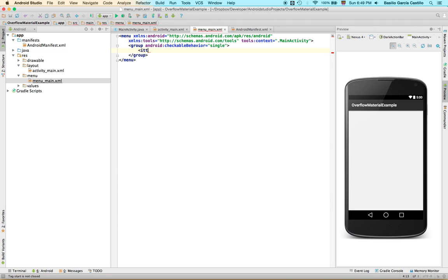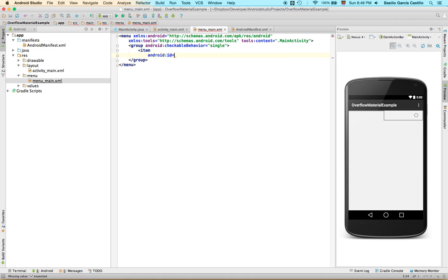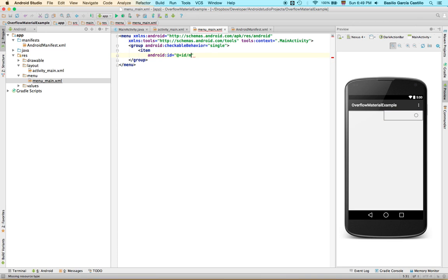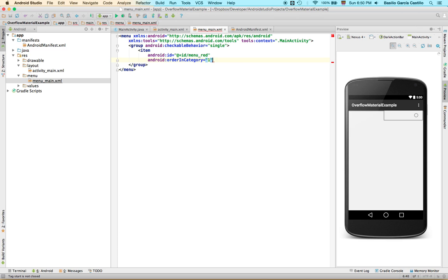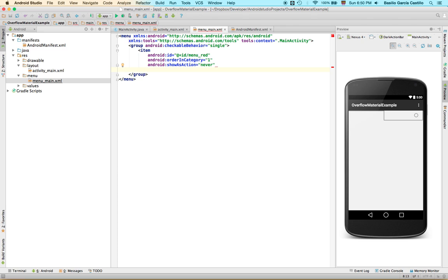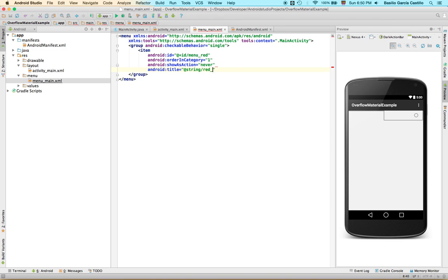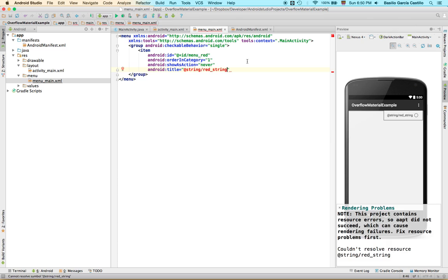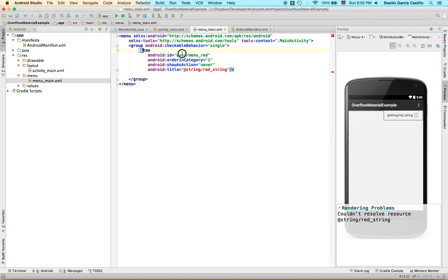And we're going to define the item. First Android ID equals, this is going to be the ID plus ID menu red. Our app is basically just going to change the action bar color depending on what we click in. Really simple. Android order in category is going to be number one. This is going to be a first element. Android show as action, we're going to say never because we don't want it to be like a button. And Android title, it's going to be, we're going to define a string in a moment. String red string. Once we have that we just close it.